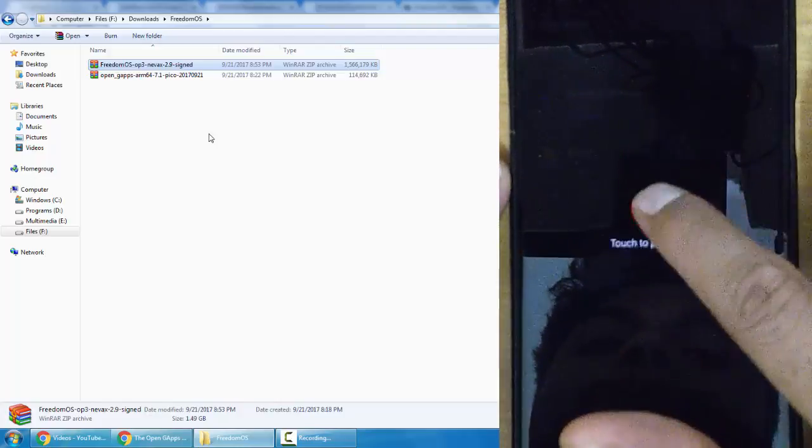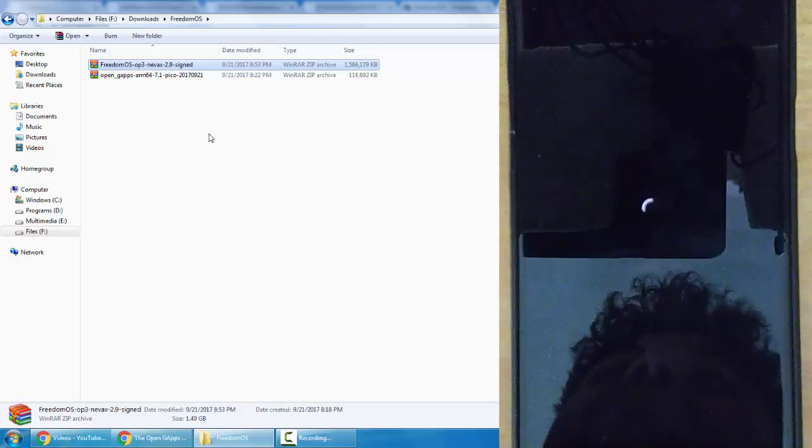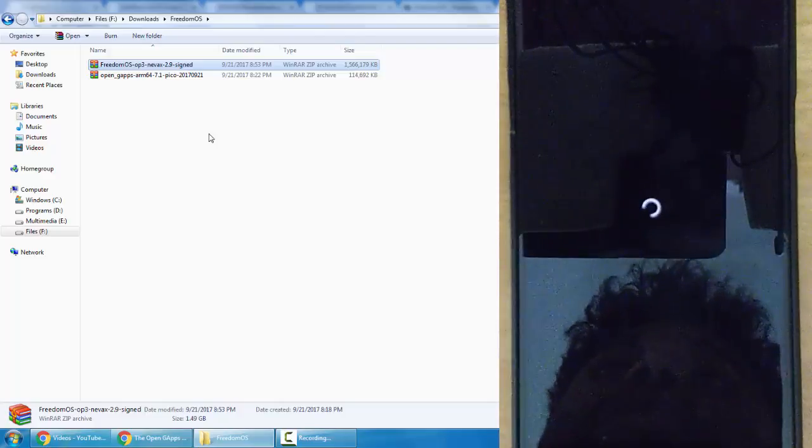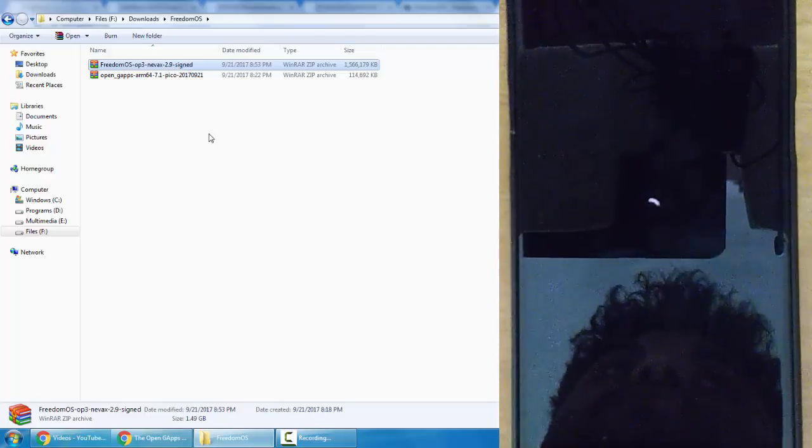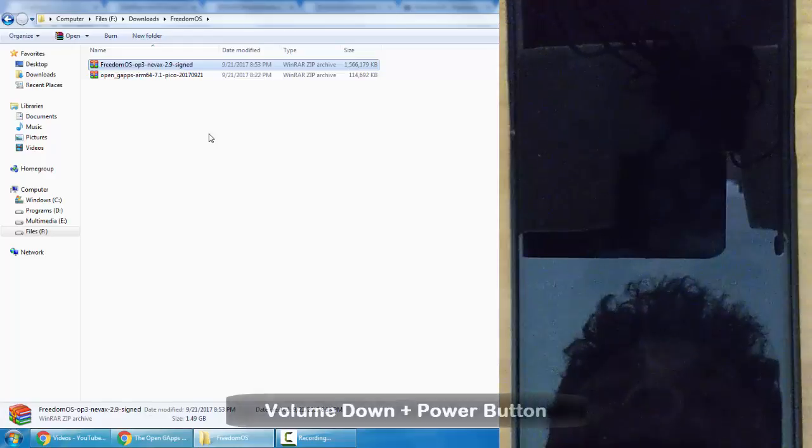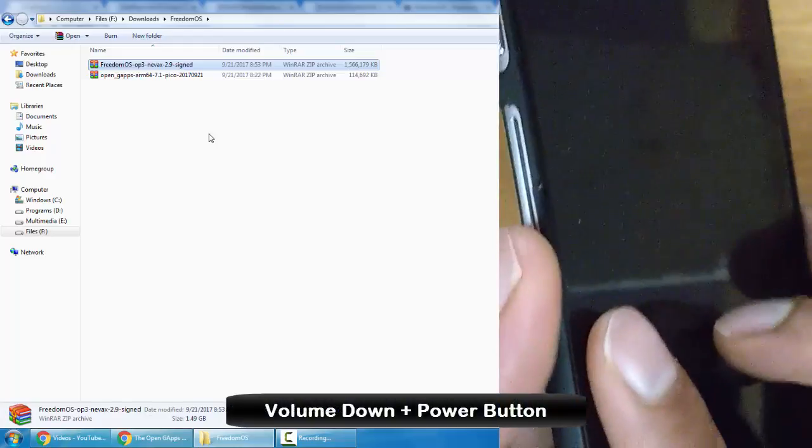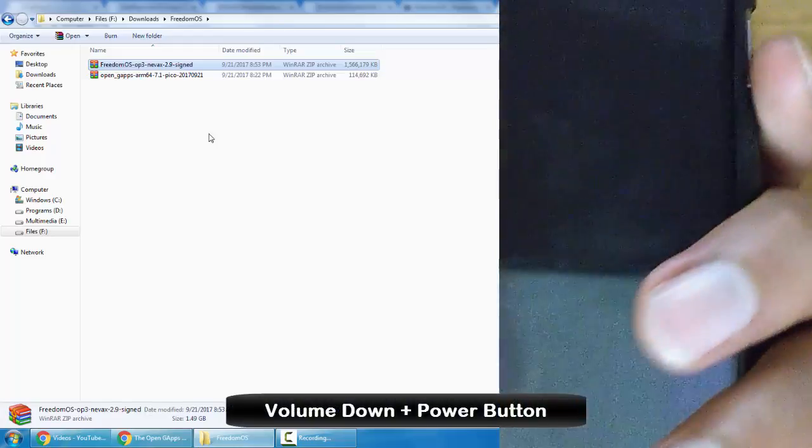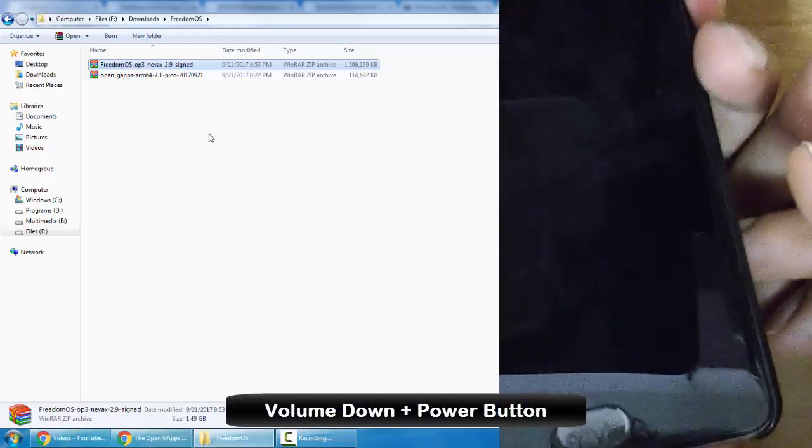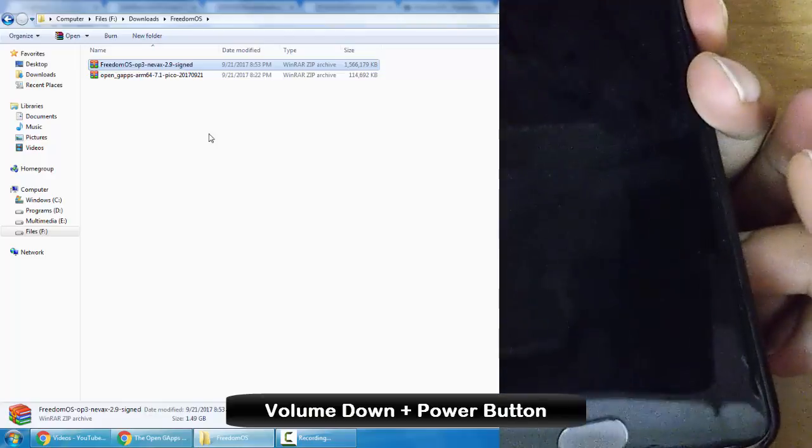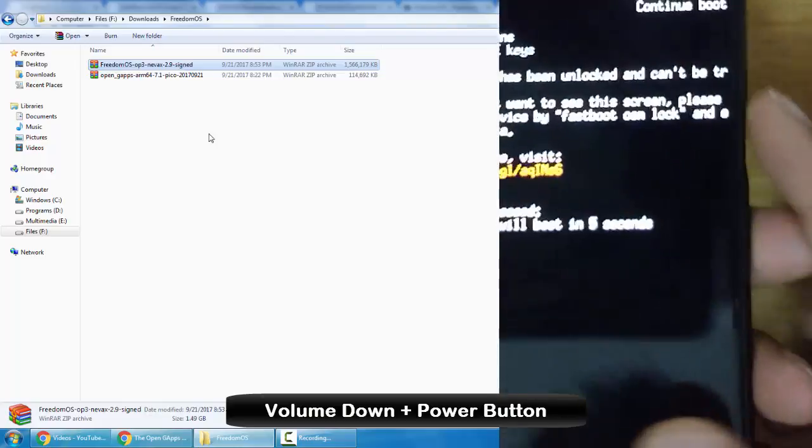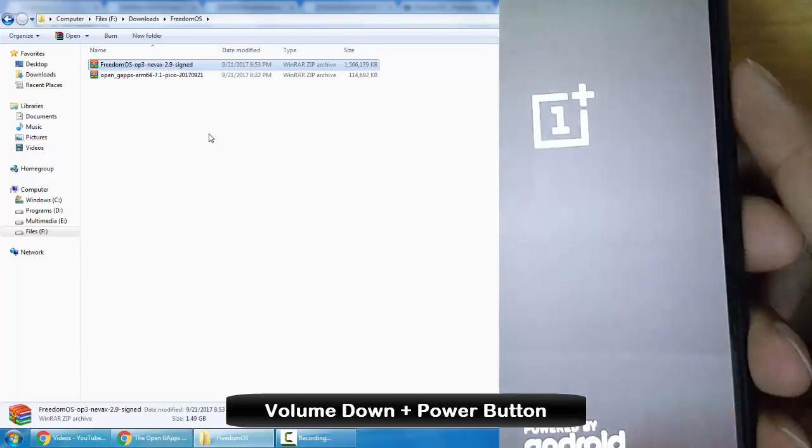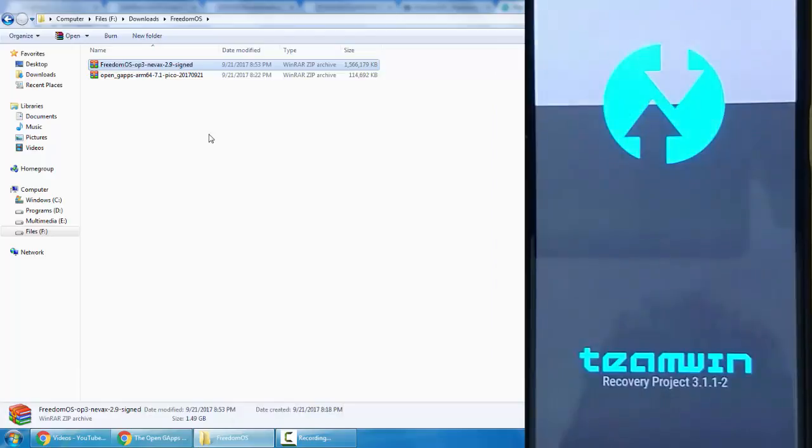For that I'll first turn off the phone, and then press volume down and power button at the same time, press and hold them until this comes and then it'll load to Team Win, which is TWRP recovery.